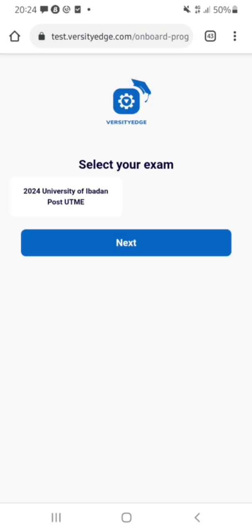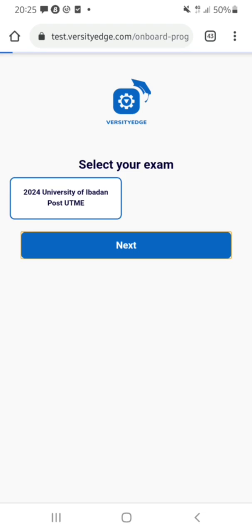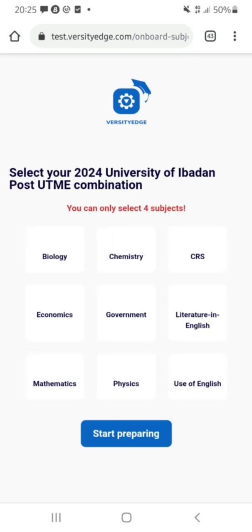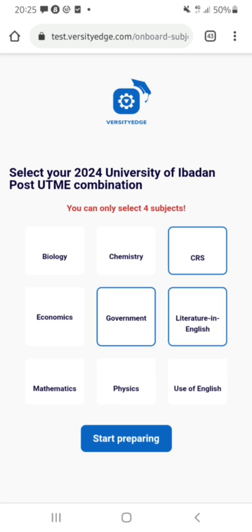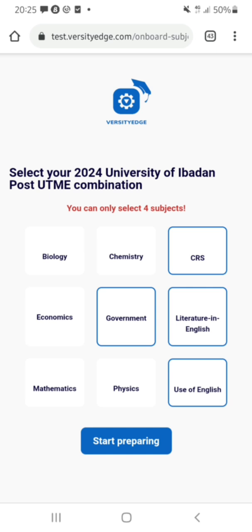I can now select the exam I'm preparing for, which is the 2024 University of Ibadan Post-UTME. Then I can click on my subject combination — for me, let's say I'm preparing for Law, so I select CRS, Government, Literature, and English. Make sure you select your own correct subject combination before clicking 'Start Preparing'.